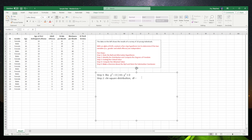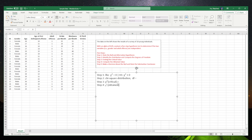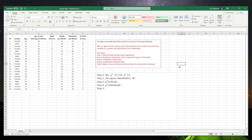In step three we are going to look for the chi-square critical value, so we can compare it to step four which is the chi-square obtained. Then we can make a conclusion based on the chi-square critical and chi-square obtained. Now let's go through this step by step.